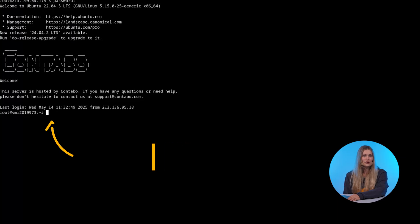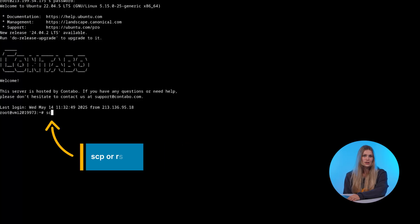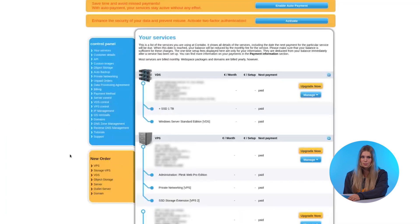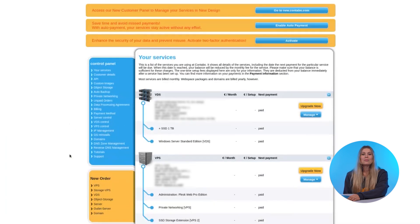There are a few ways to do that. You can either use SSH and a simple SCP or rsync command, use an FTP client like FileZilla connecting both servers, or if restoring from a backup, for example use Auto Backup by Contabo.